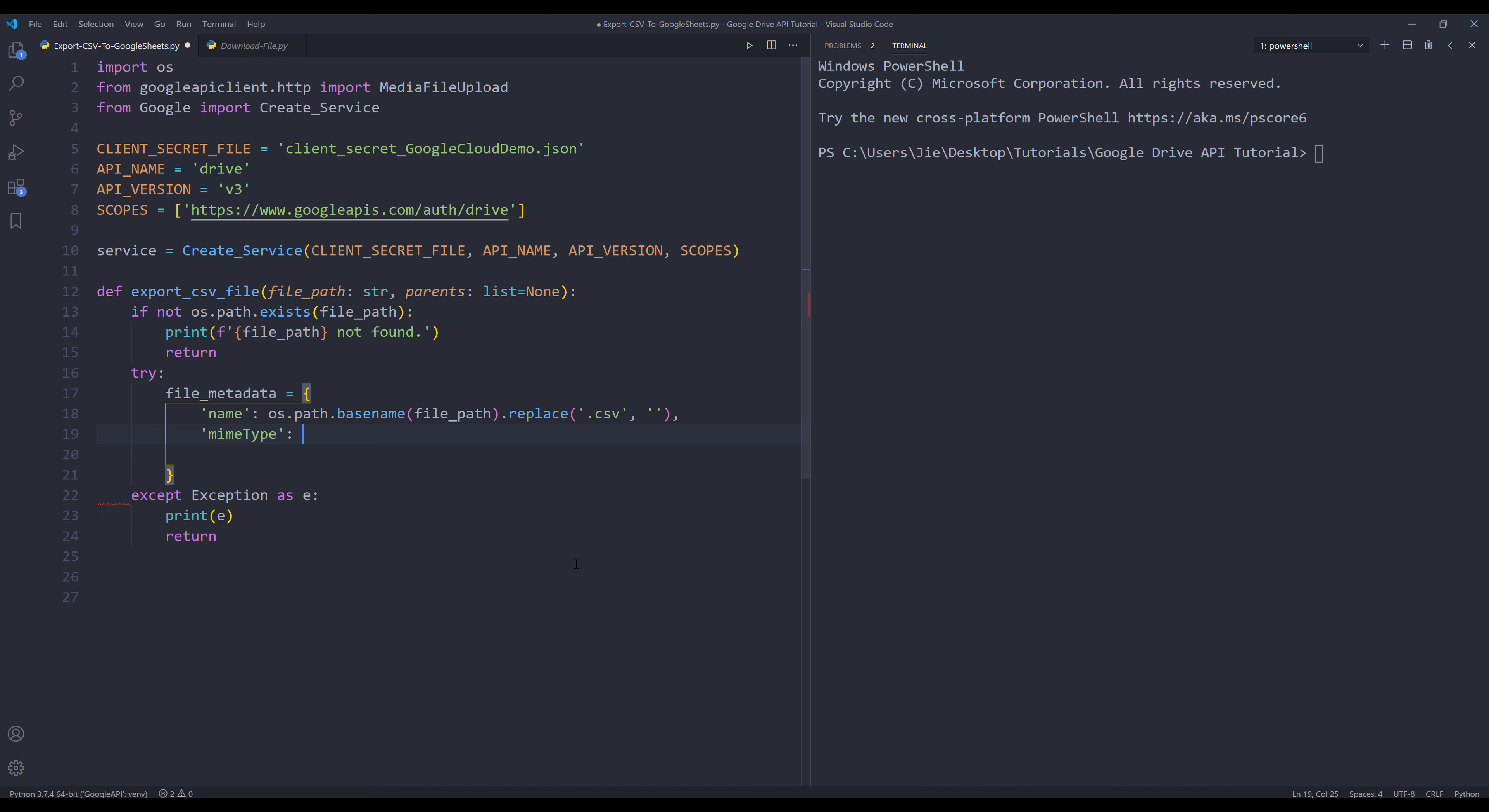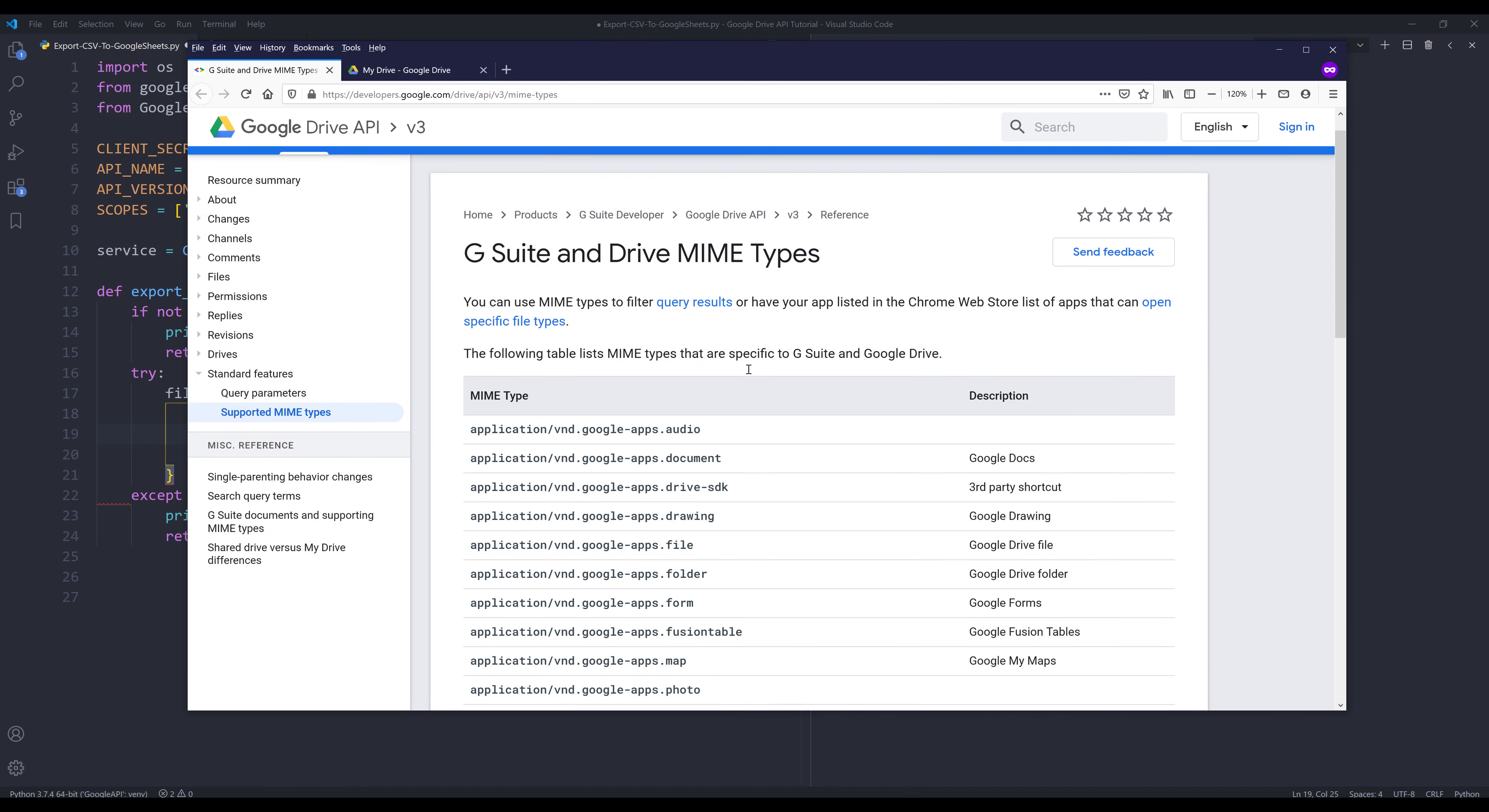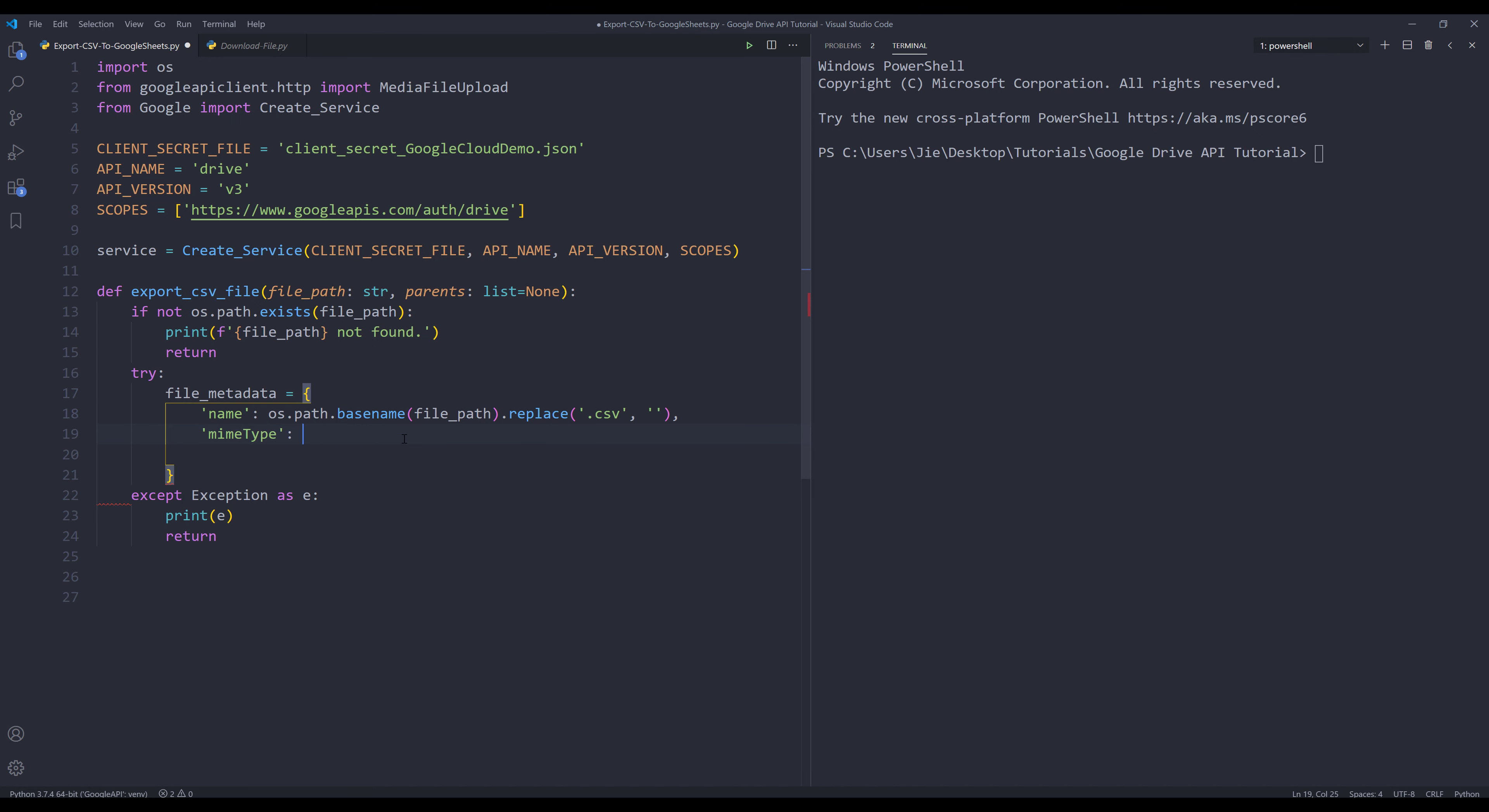Since we want to upload as a Google Sheets file, if we go to the Google Drive MIME types page and scroll down towards the bottom, here's the MIME type for Google Sheets. I'm going to copy the Google MIME type and paste it.